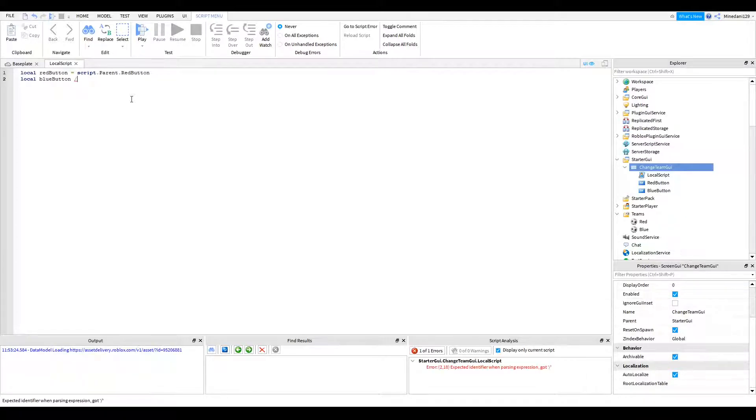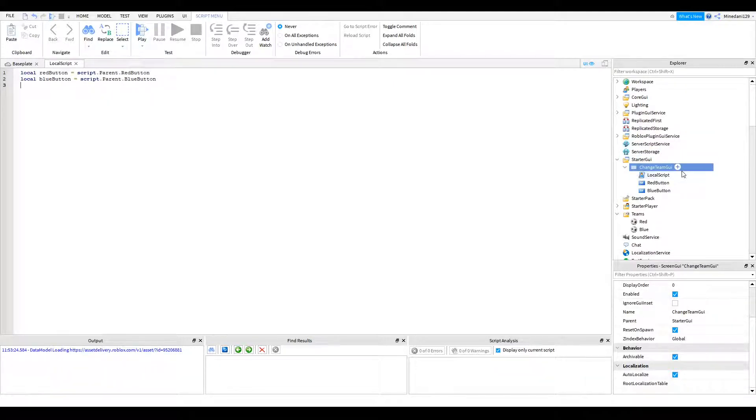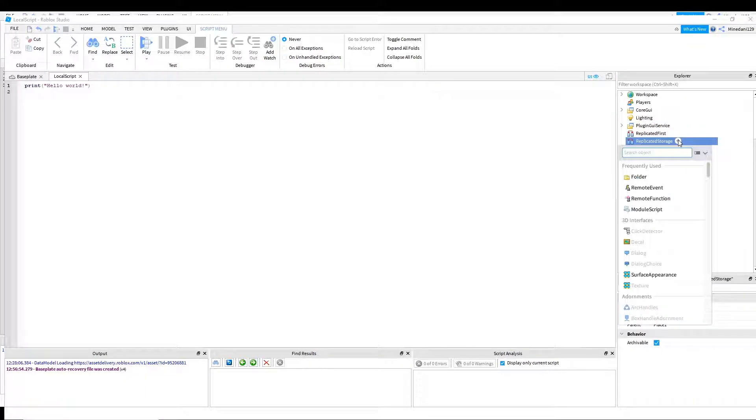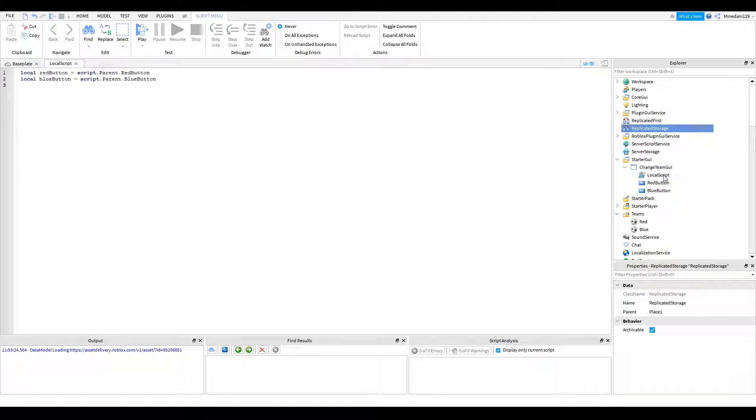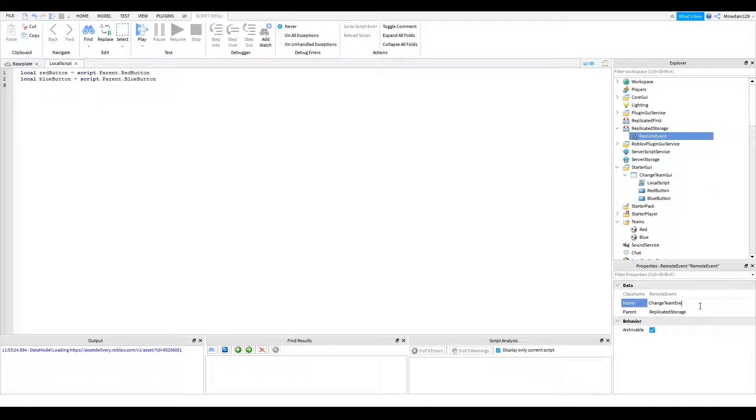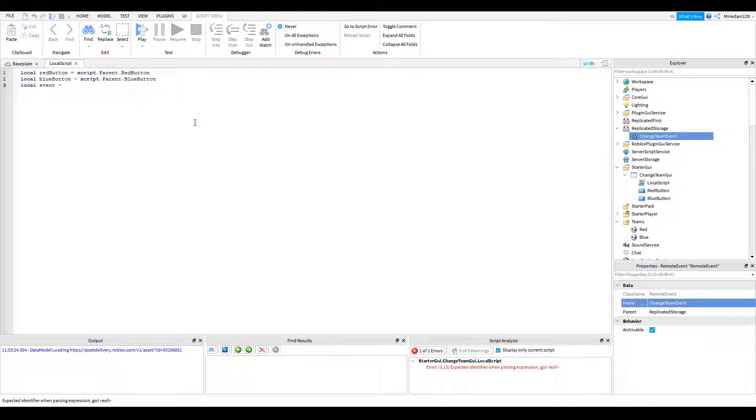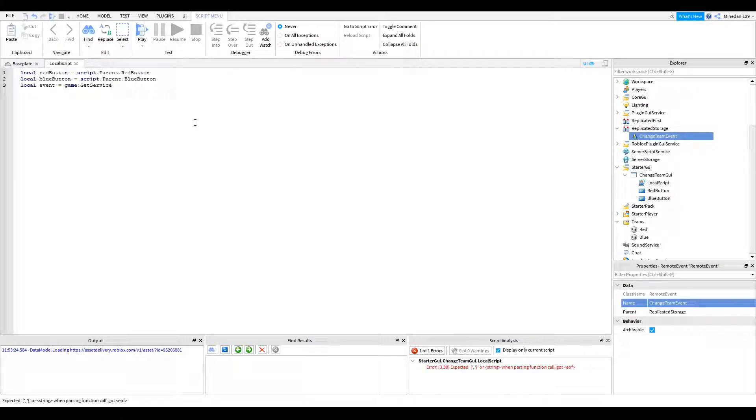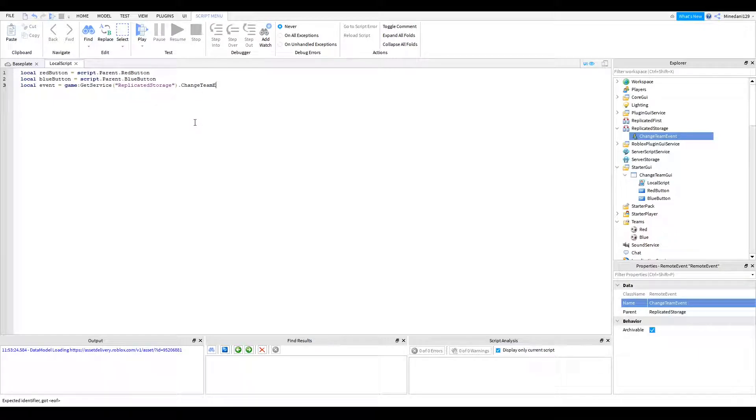And you're also going to want to make a new event. So go into your replicated storage, click on the plus button, and click remote event. Call that remote event something like change team event. And that's that. And also make a variable for that. So local event equals game get service. You have to get service to the replicated storage dot change team event.